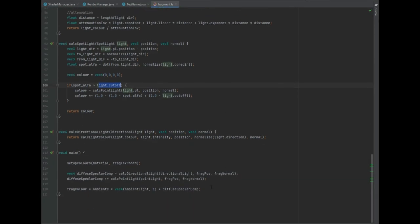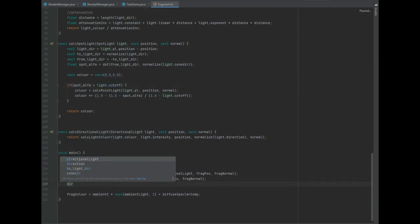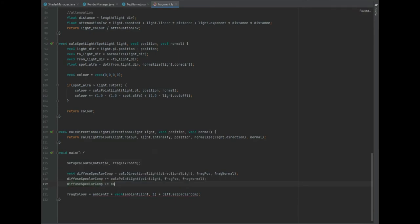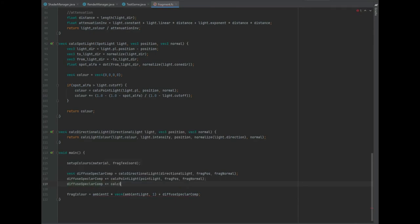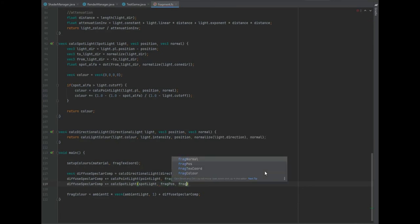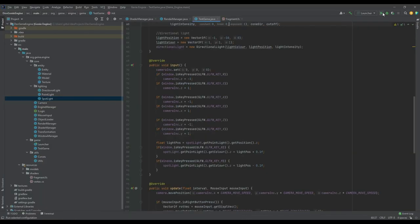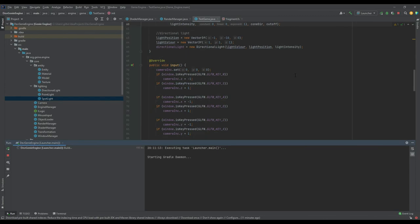There is one final thing that we need to do in the fragment shader, and that's in the main method. We need to do the diffuseSpecularComp — that needs to be plus-equal to the calcSpotLight, and we pass in the spotlight itself, the fragPosition, and also the fragNormal. And then that's already added into the equation for the fragColor itself.